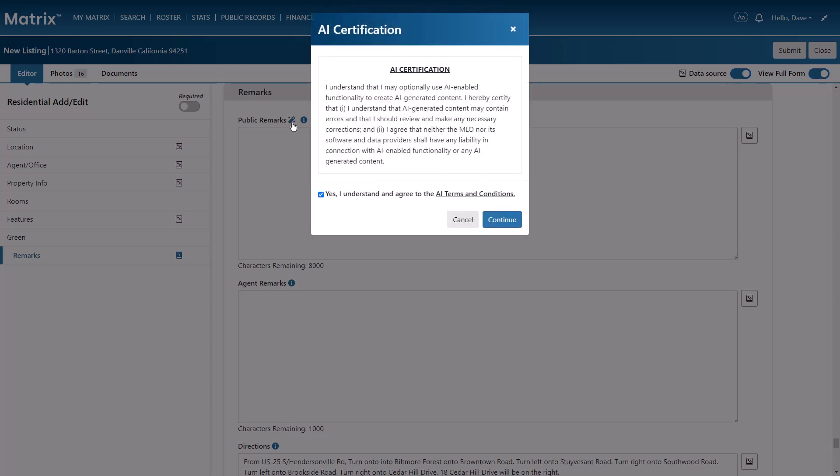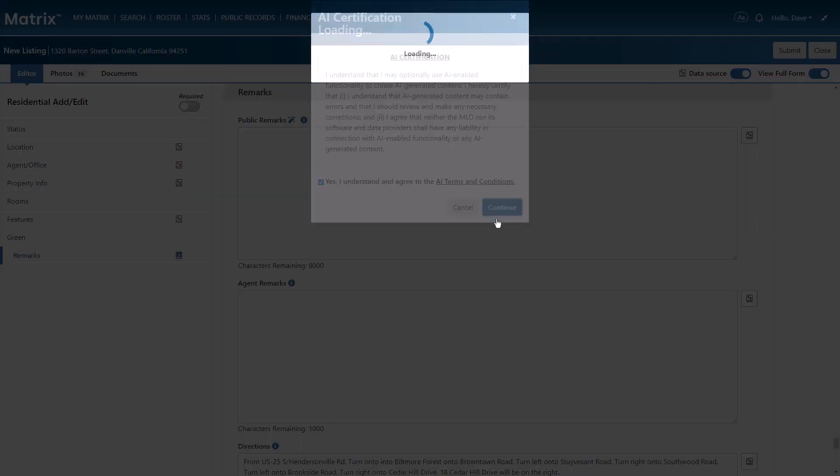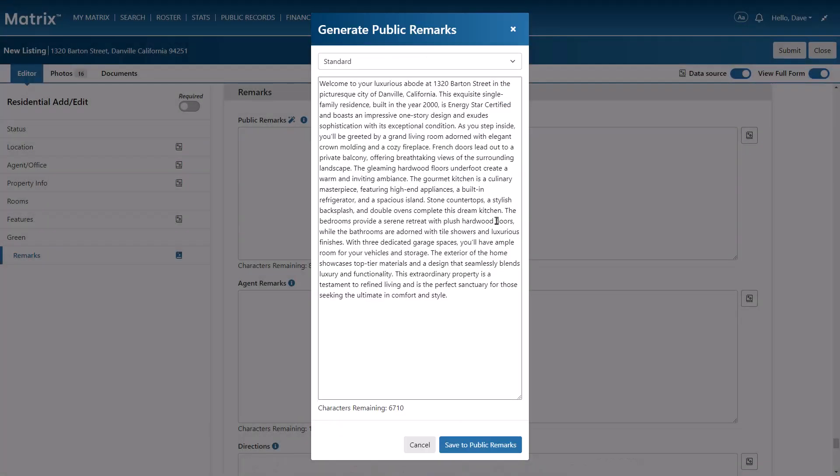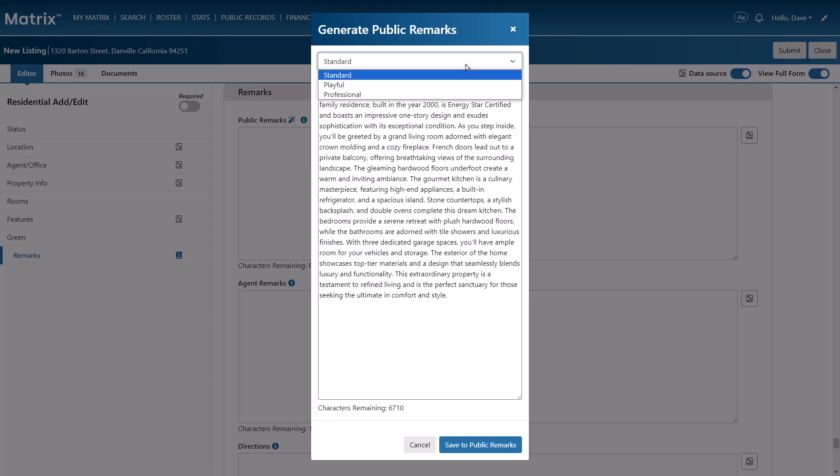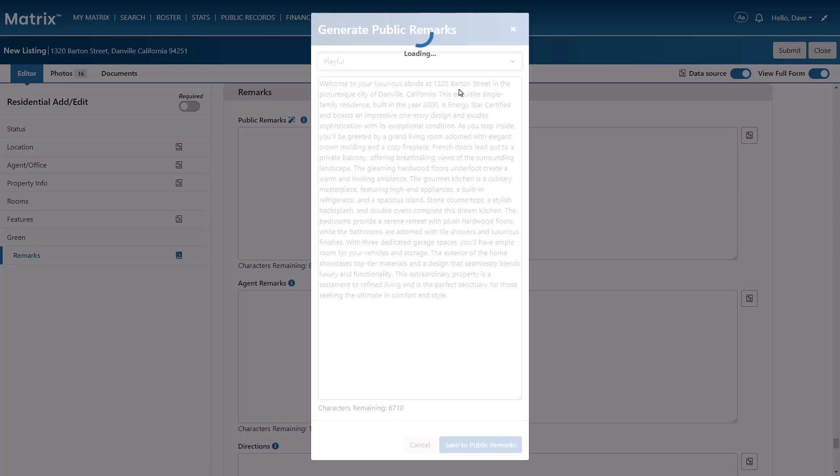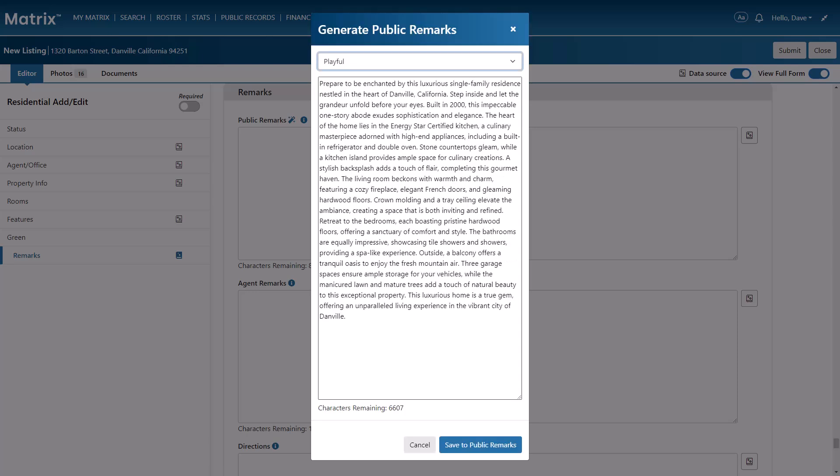And you'll notice that once I've agreed to the terms and conditions, Matrix immediately crafts an AI-generated detailed description in either your choice of a standard, playful, or professional tone.